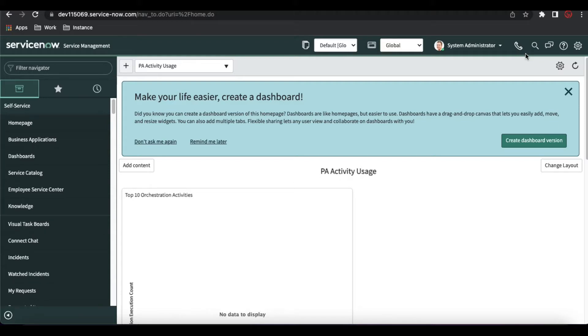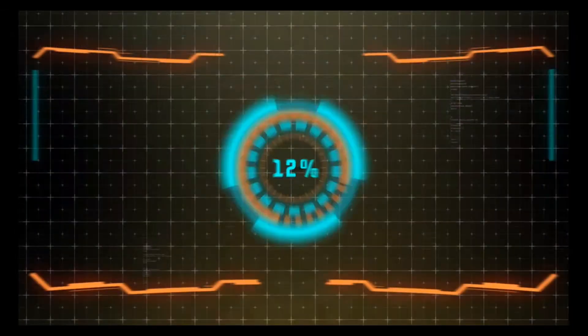So without wasting time, let's get started. What is the authority document and what are the things we can cover in this episode — let's get started.